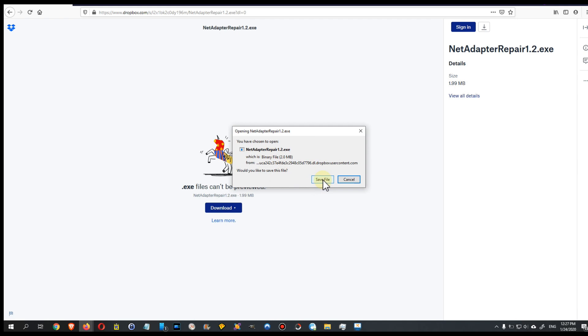Sometimes it will come up again and ask you to open an account, but there's another link, usually a little bit below that, where you can say no, I don't want to open an account, I just want to download it. Otherwise, you just click on save file, of course, and then you can download it and it will go to your local hard disk.